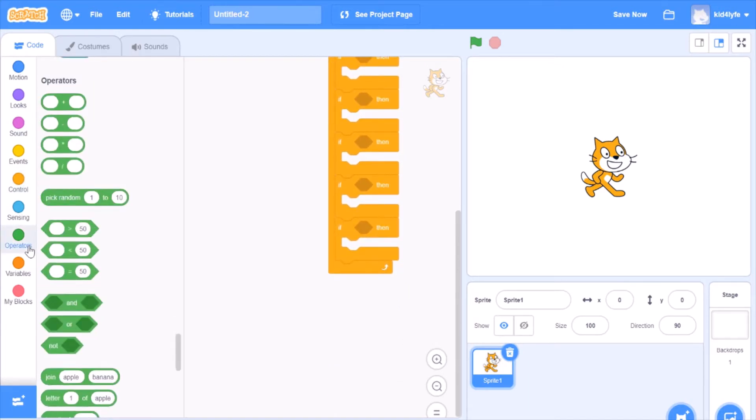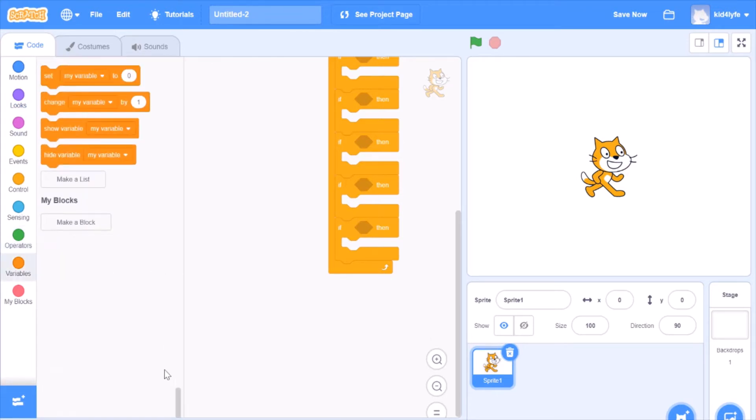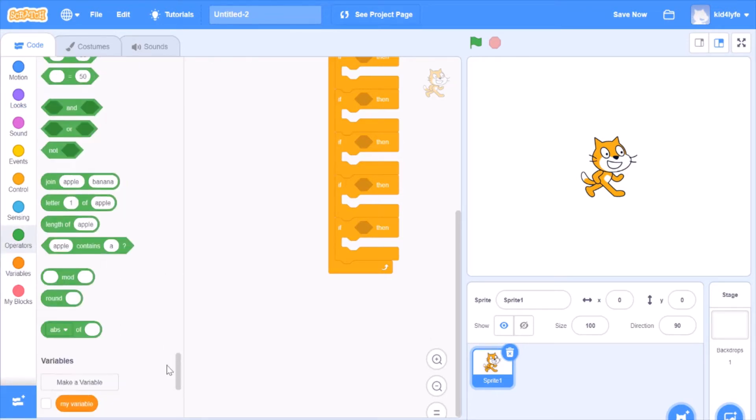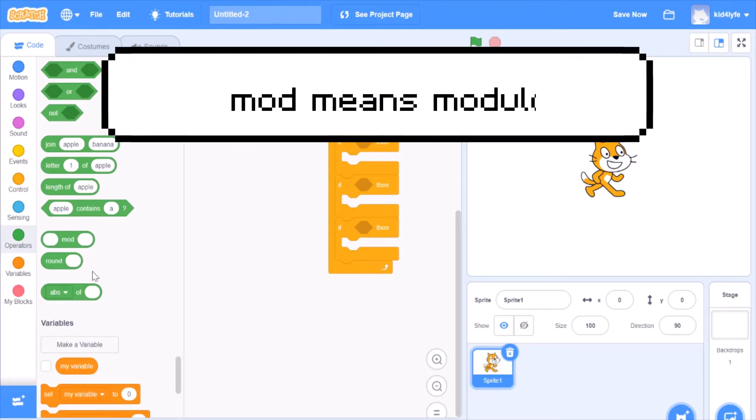Go to operators. Operators has plus, minus, exclamation, pick random, and, or, not, round, and modify.